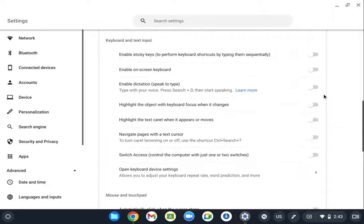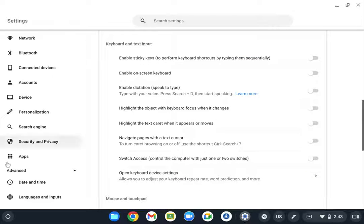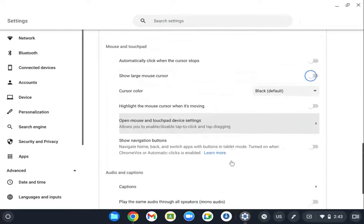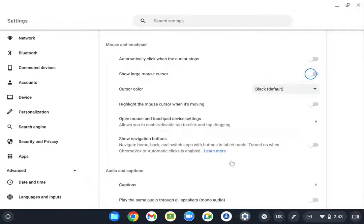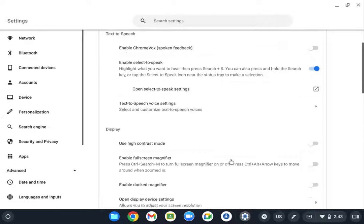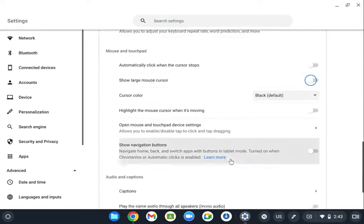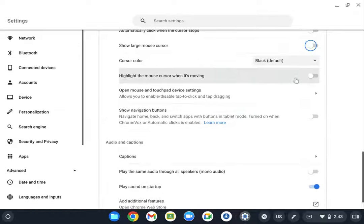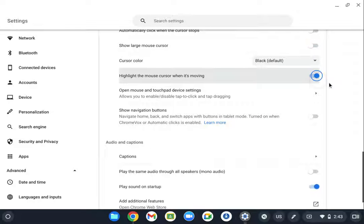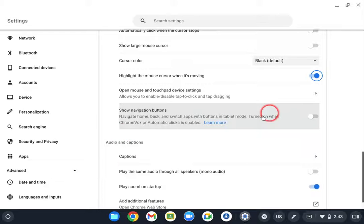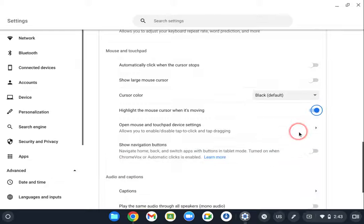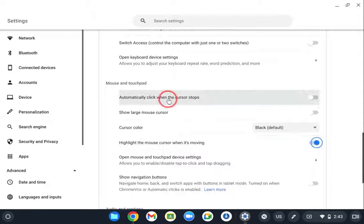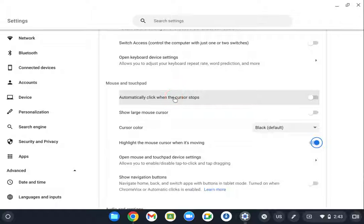And you can also change how everything is displayed on your Chromebook. So for a student with low vision, seeing the mouse might be difficult. Highlight the cursor when it's moving. That's going to help them see where things are. I'm going to leave that on actually for these videos to help them see when the cursor is moving and when it goes away.